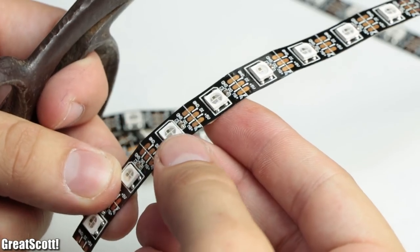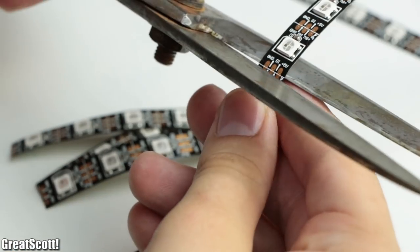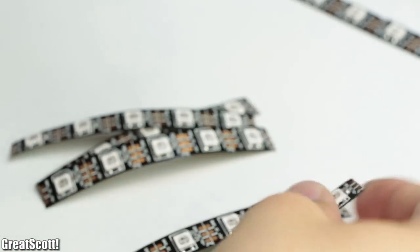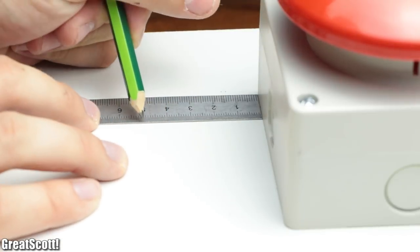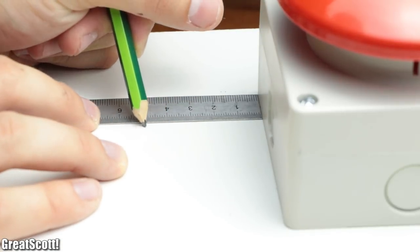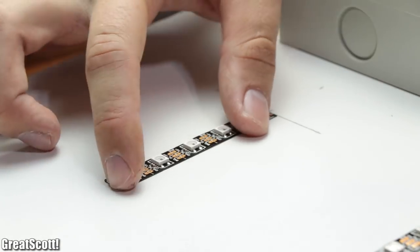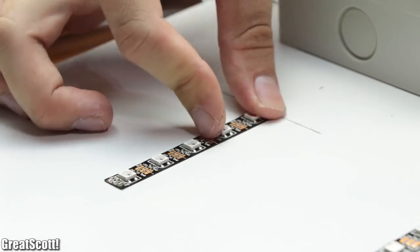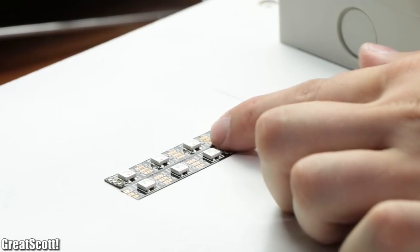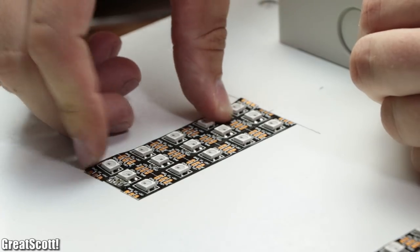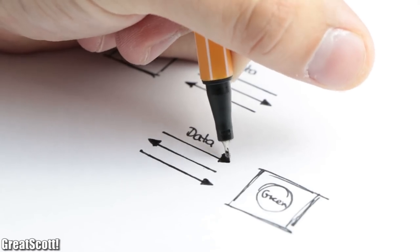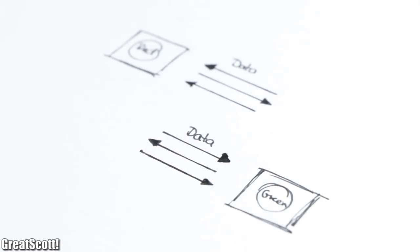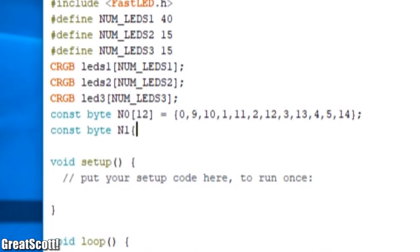Afterwards I cut six smaller strips which featured five LEDs each, for which I marked two spots five centimeters in front of the two buzzers. According to the middle of the button I then positioned the first LED strip and afterwards the other two left and right from it. But make sure that the orientation of the data lines looks something like this, otherwise we would make the programming harder for us later on.